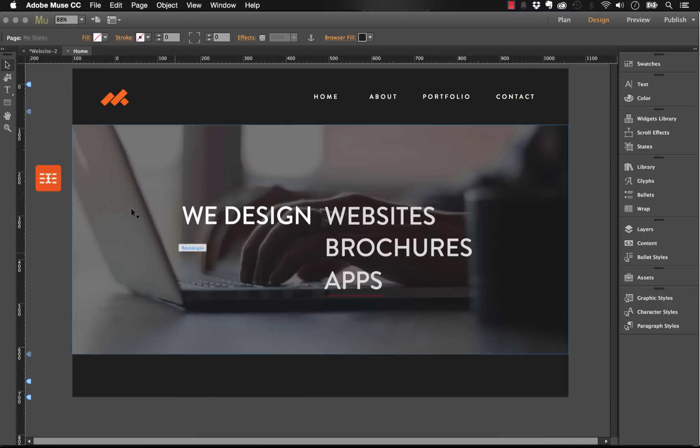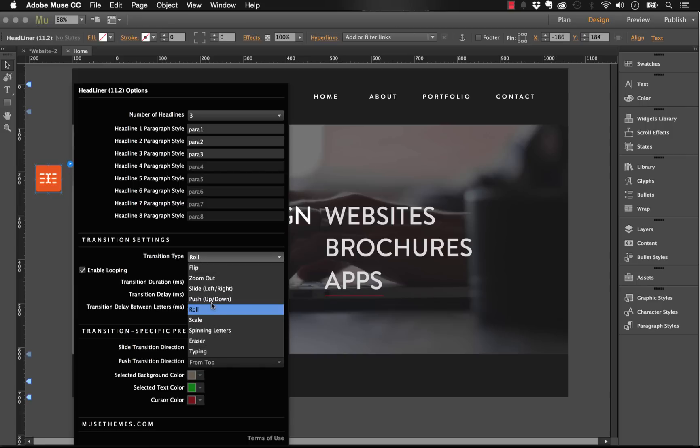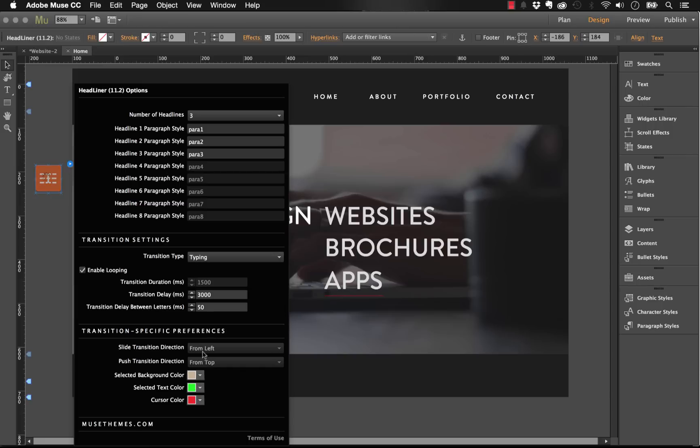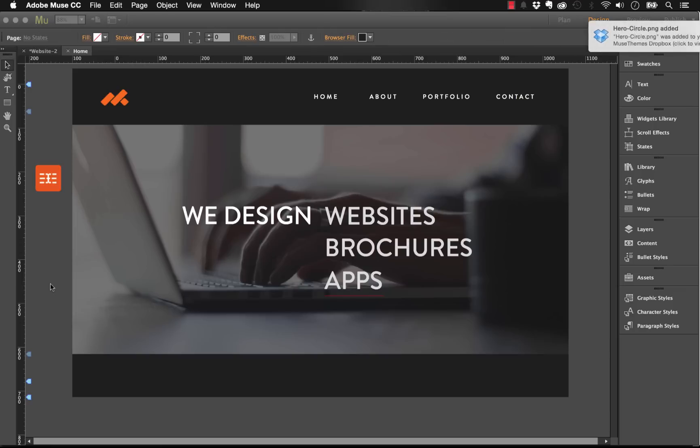Let's close that out and jump into the last block of settings. I'm going to change the transition type to the typing effect. When I selected typing, you can see that selected background color, selected text color, and cursor color have all come alive. I'm going to leave those set in those bright colors and I'll show you why you need to change those. Let me preview this in the browser again.